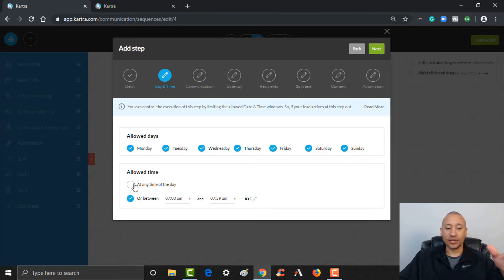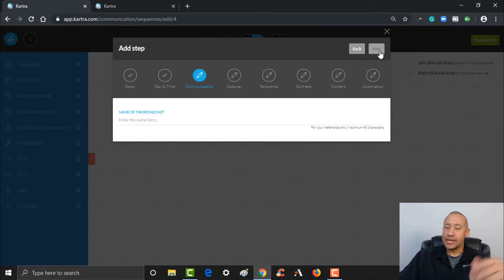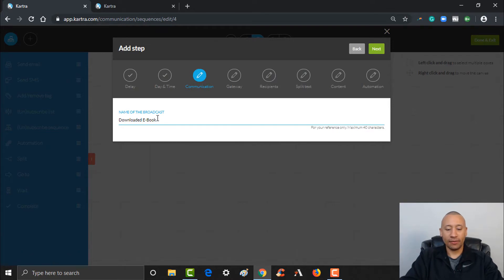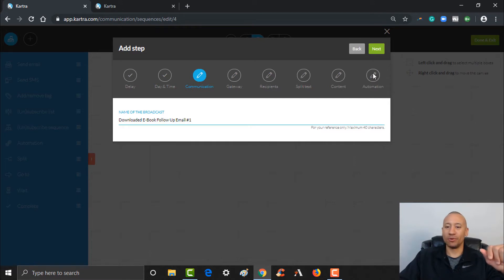Name of the broadcast — this is where you're going to name the email we're going to send out to them. We're just going to put 'Download Ebook Follow-Up Email Number 1.' Since we're going to add a few, subsequent emails will be number two, number three, number four — just to keep it very simple. Click Next.